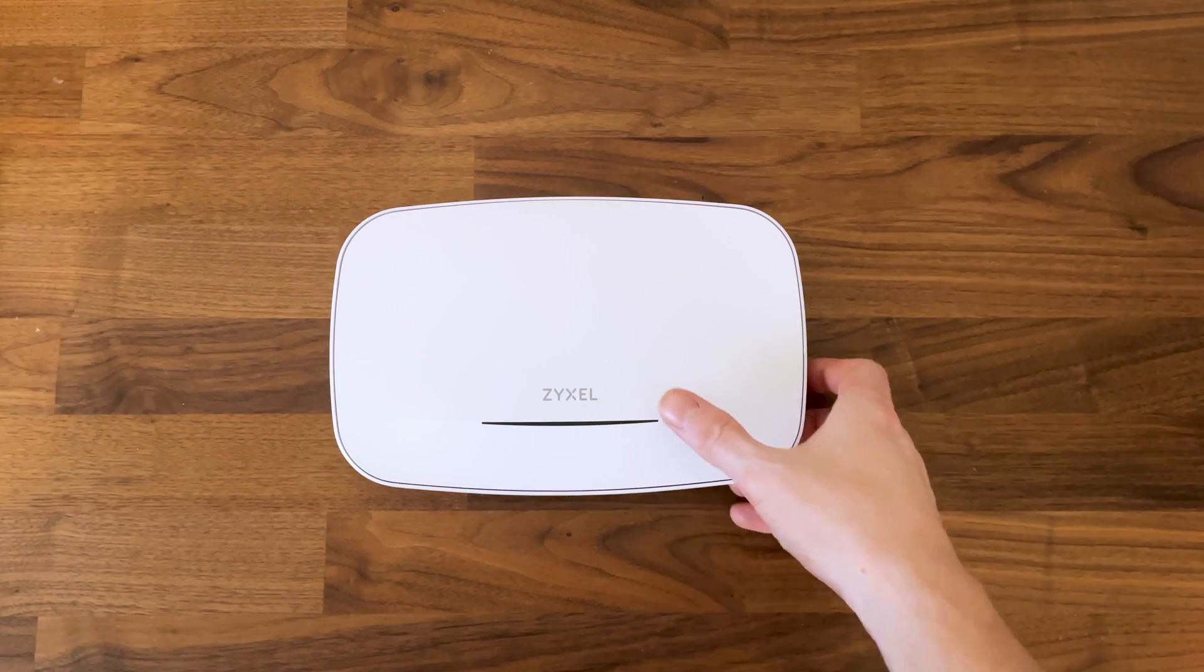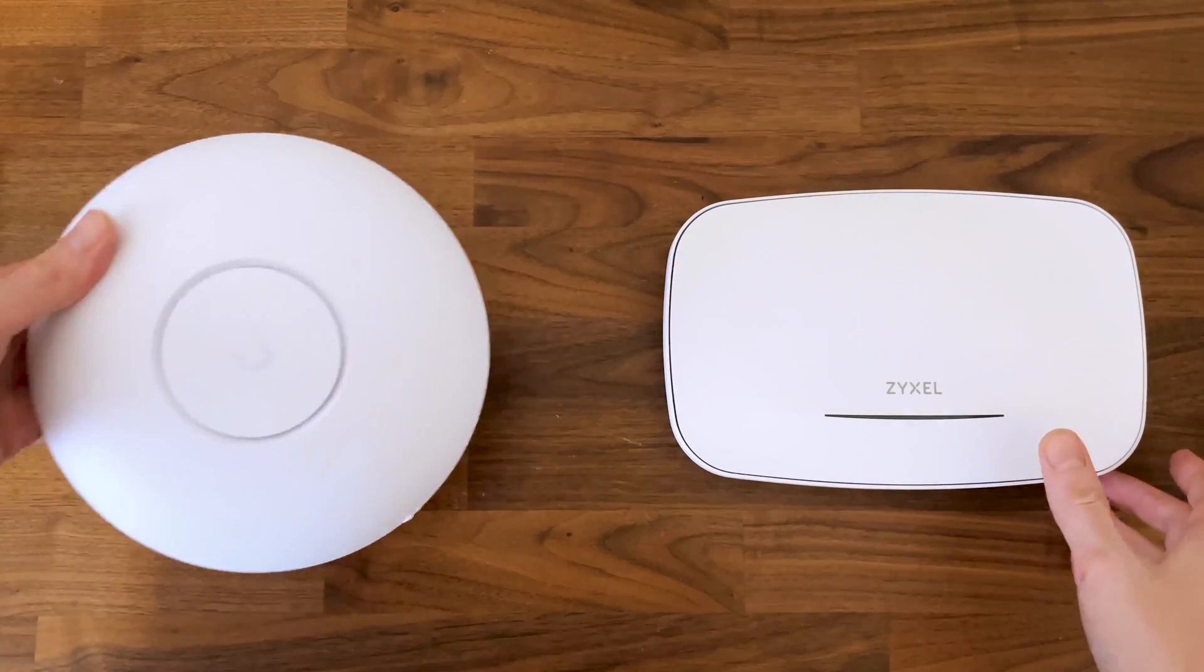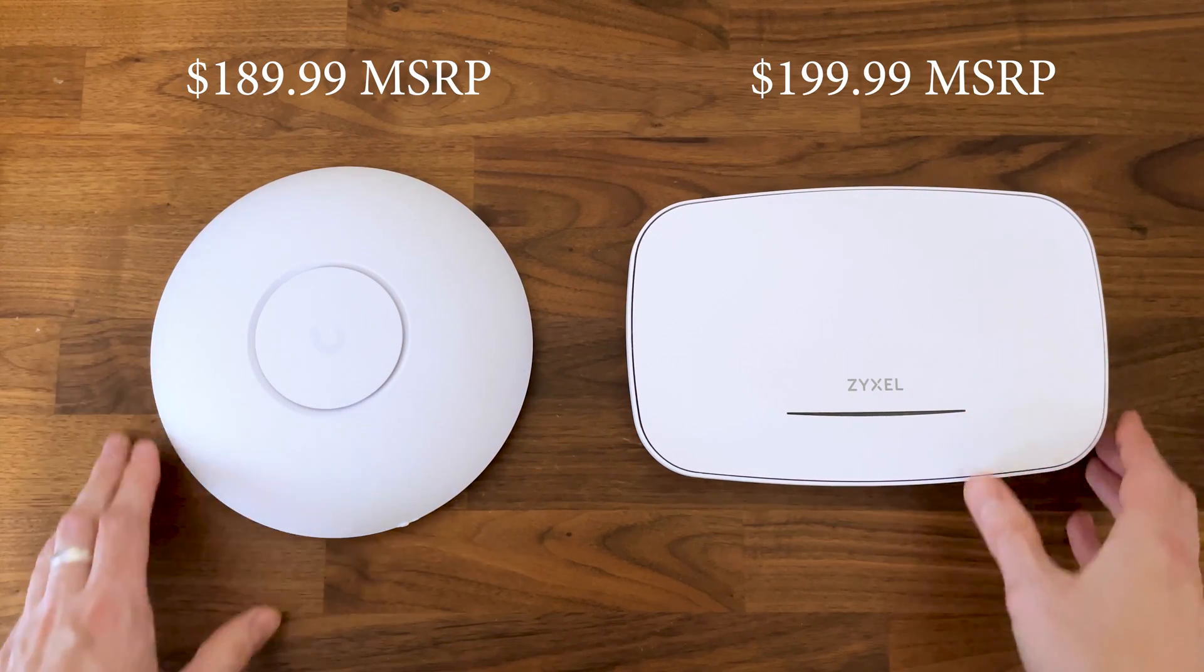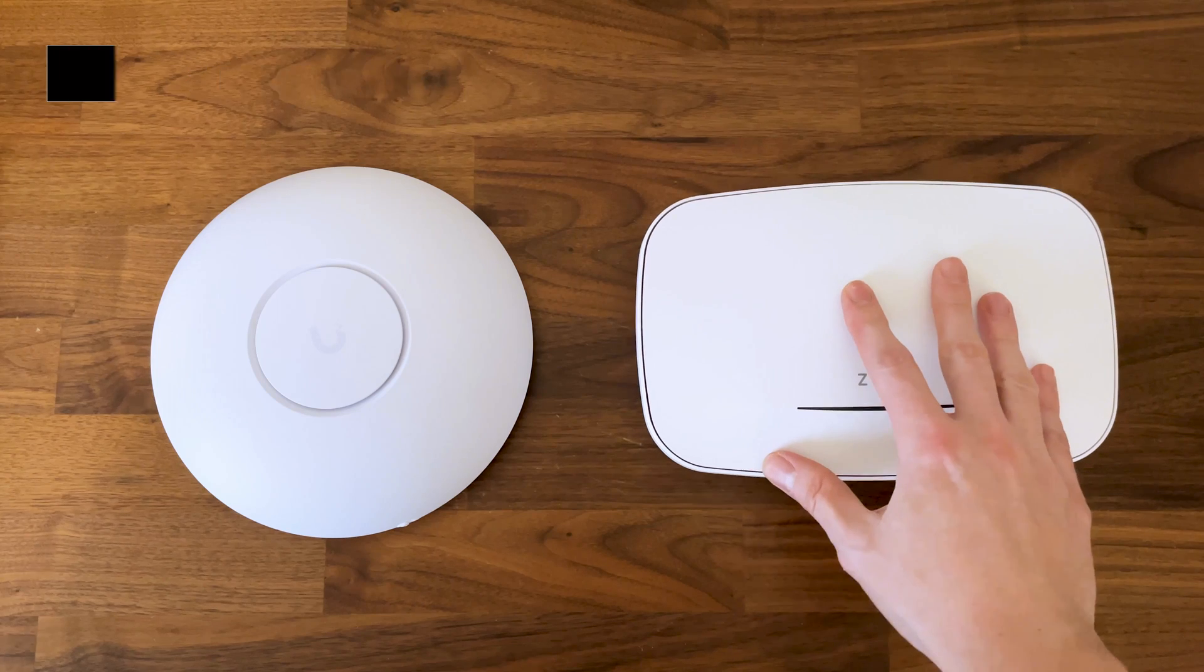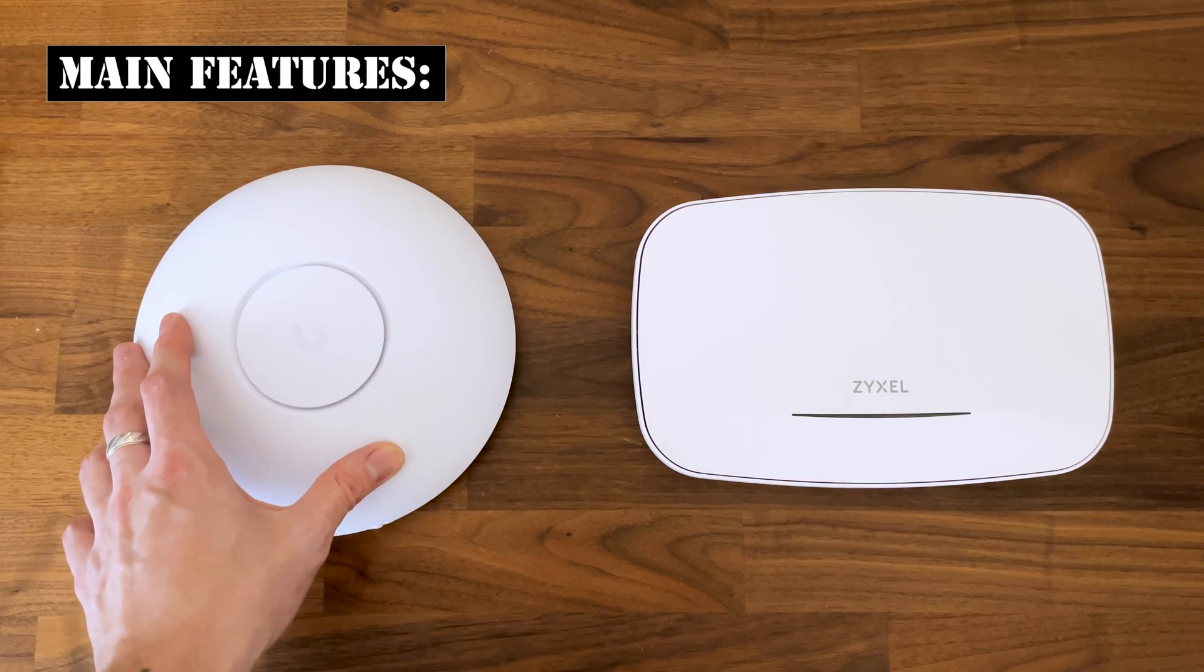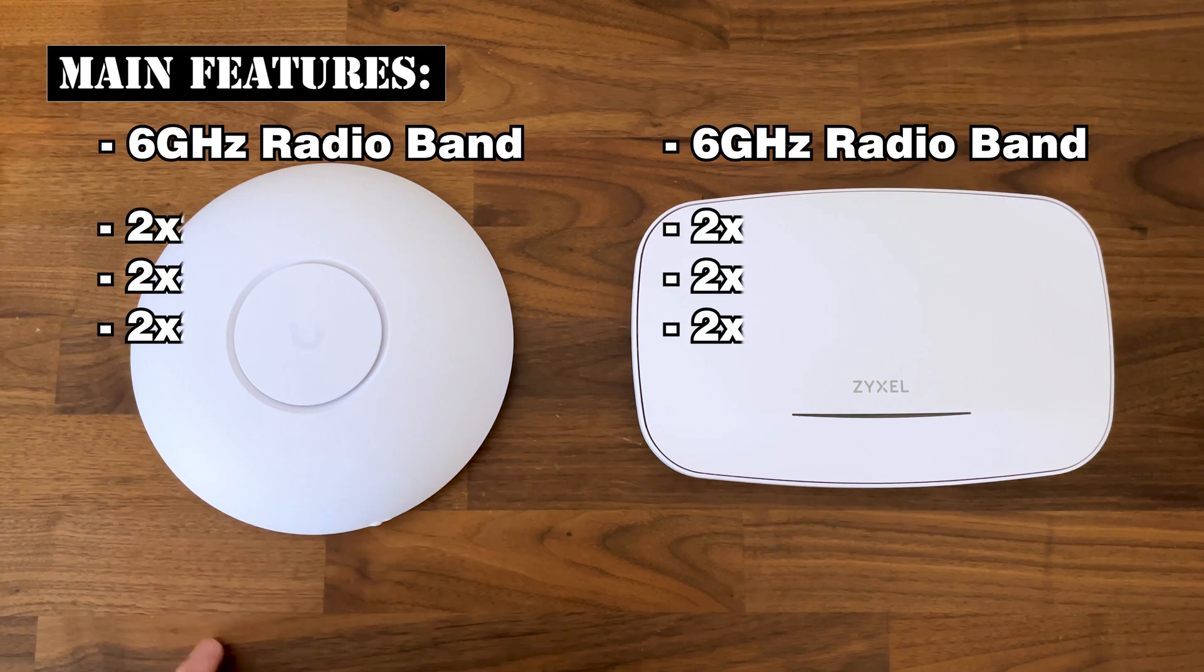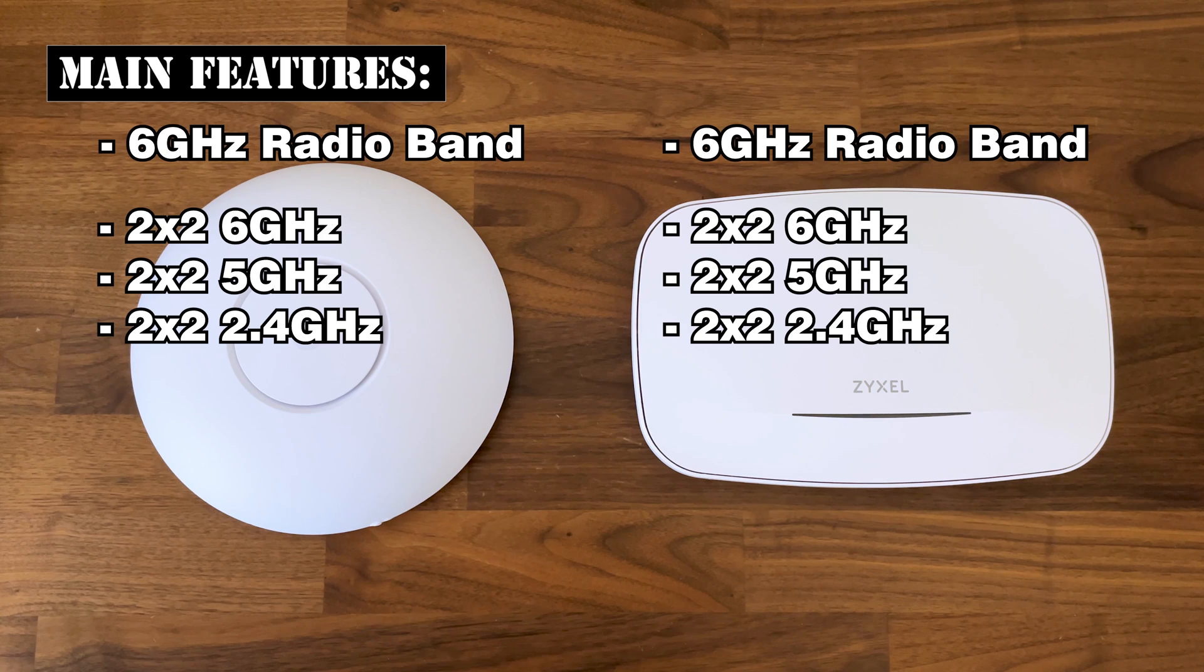The reason I say we're looking at the U7 Pro main competitor is not only because they're very close in terms of price, but also because there are similarities in features. The NWA 130BE is a tri-band access point supporting the 6 GHz radio band, but just like the U7 Pro, the configuration is 2x2 MIMO across all three radios.